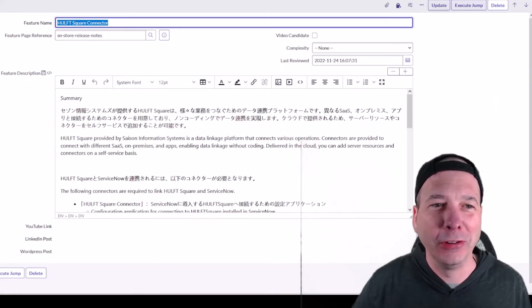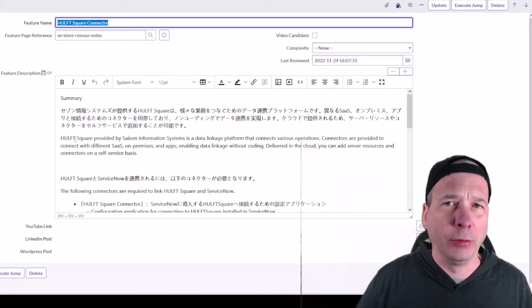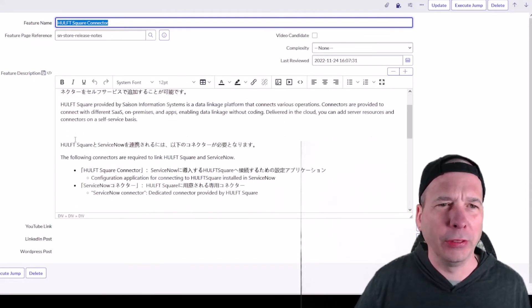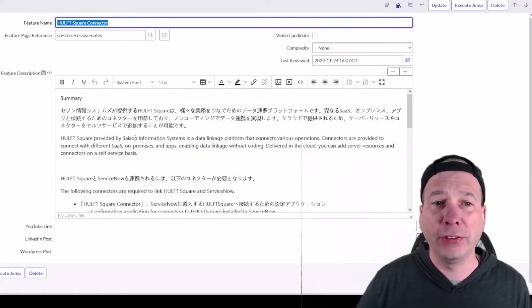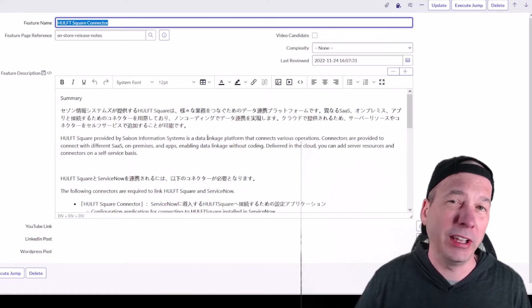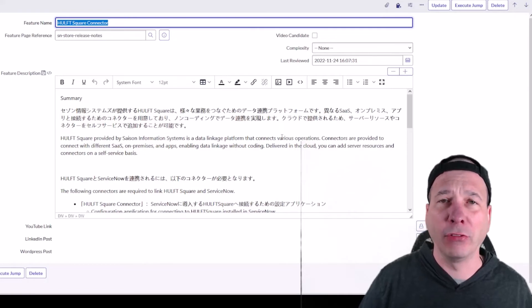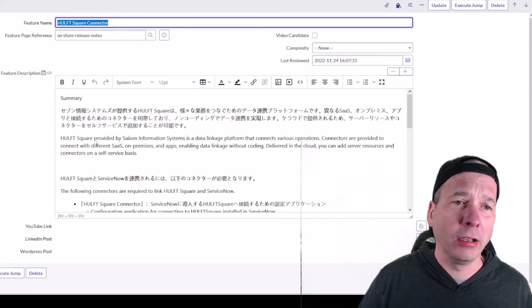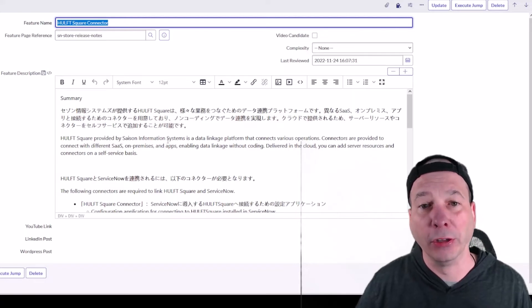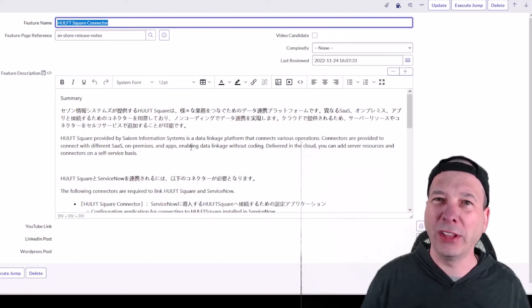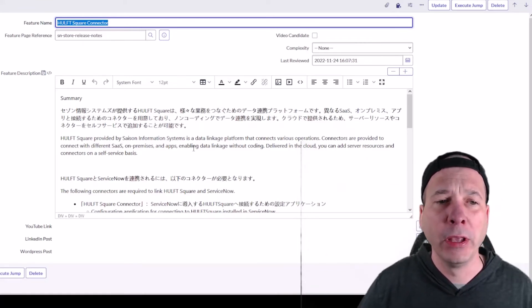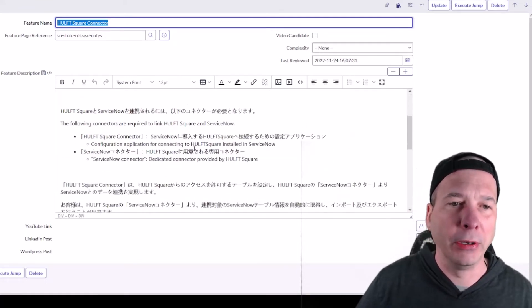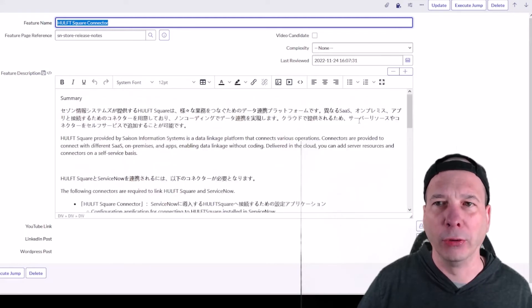I have one of my favorite Japanese applications that I had to go run through the translator: H-U-L-F-T. I'm going to spell it because I don't think that really pronounces anything in English. Square, provided by Saison Information Systems, is a data linkage platform that connects various operations. They have connectors to provide connections with different SaaS, on-premises, and apps, enabling data linkage without coding. It sounds like maybe an Integration Hub or a spoke-ish type of application, but definitely for our Japanese customers who are using ServiceNow. That was fun to do those translations.